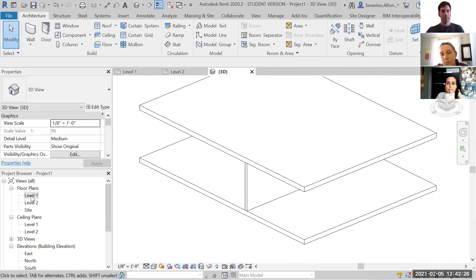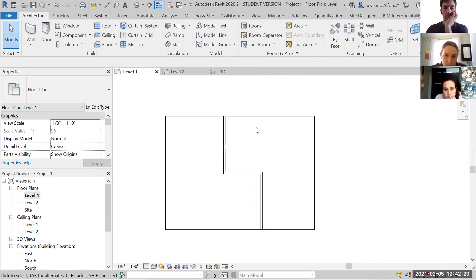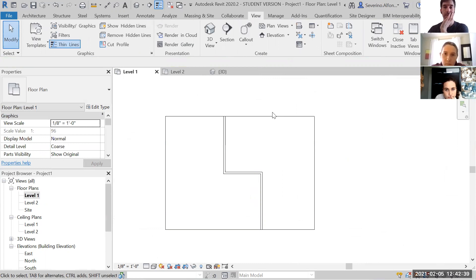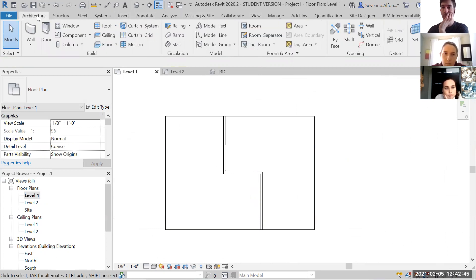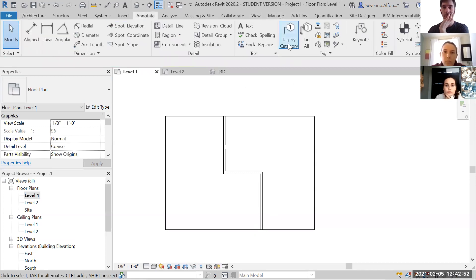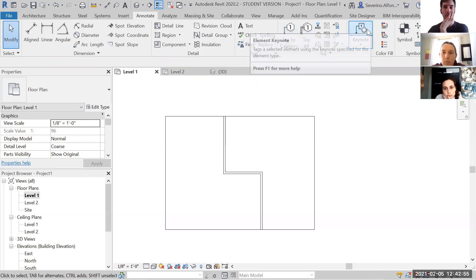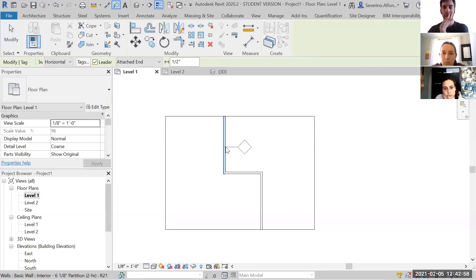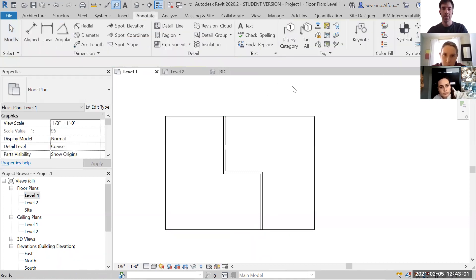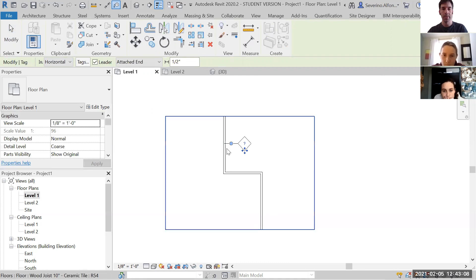The question is how do I show the partition type? There's actually a way to tag walls, which is very important. I need to look — it should be under View. You have Tag by Category and keynotes. When I click Tag by Category and get close to the wall, this little tag appears. This is very important in a construction document.